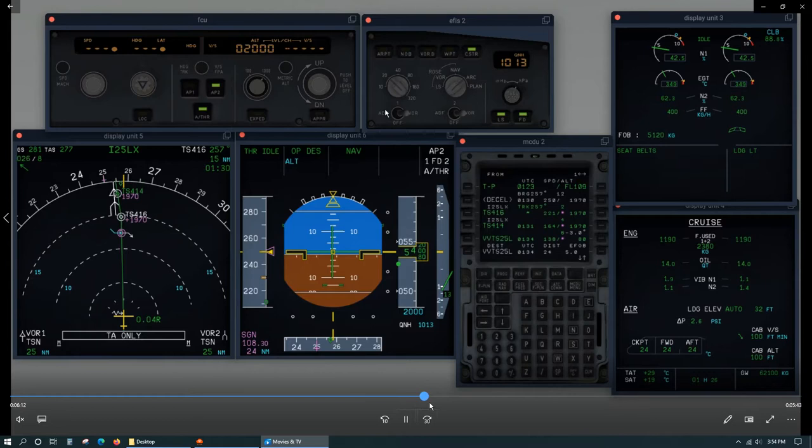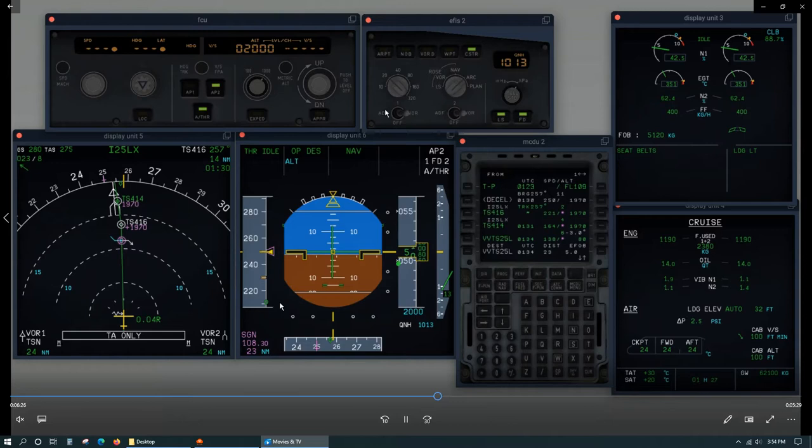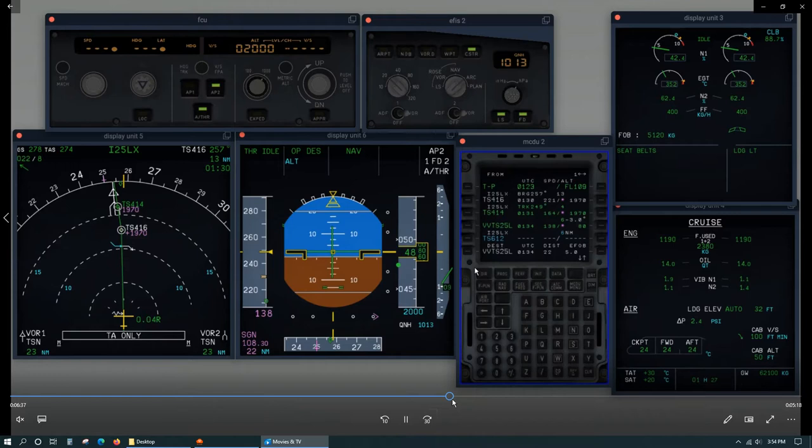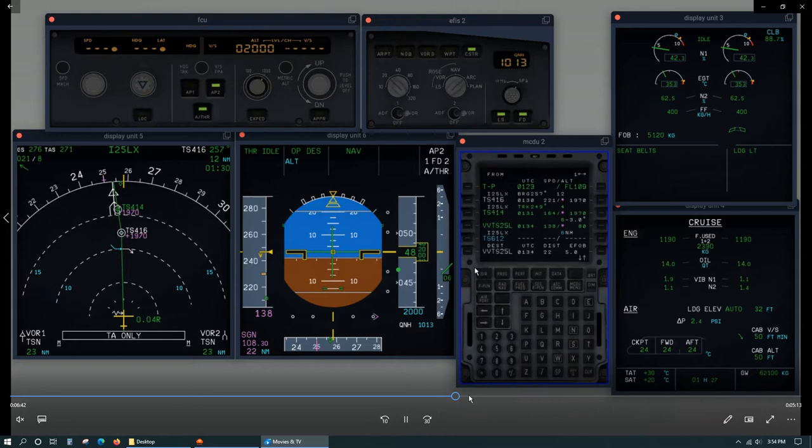Then you want to activate the approach phase if it's not activated already and start to, if your speed is selected, just select it to green dot speed. Or if it's managed you can just activate the approach phase and let the speed go down to green dot speed.